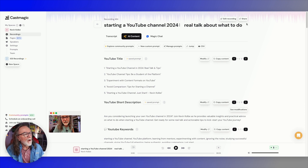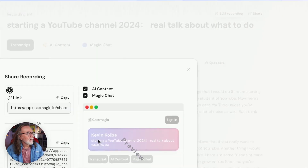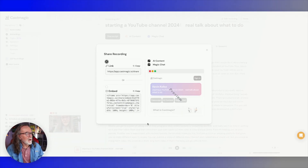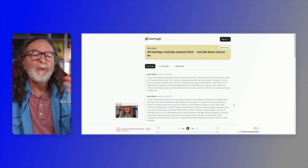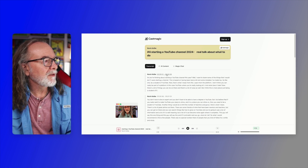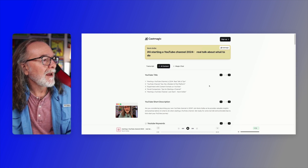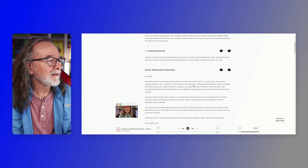Or you can also do this — if you go all the way to the top, you see a little share button. When you click it, you get this box here and you can embed this, or you can just share it. I'm going to copy the link. And here's what it looks like when you share it — there's my transcript and all the AI content I created.